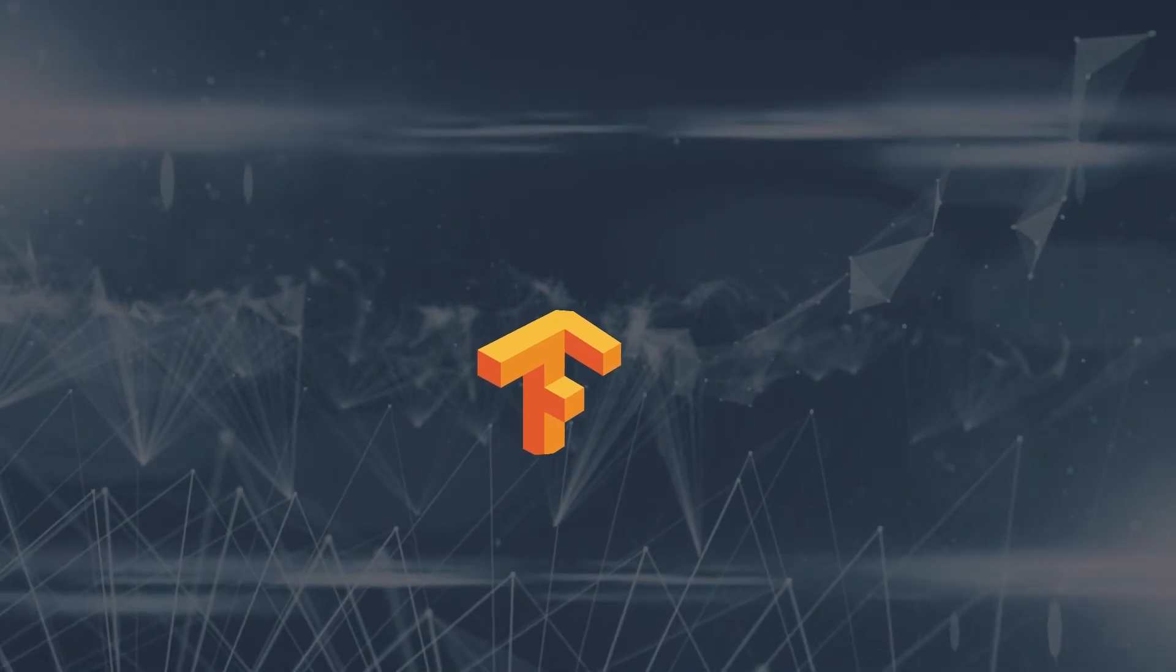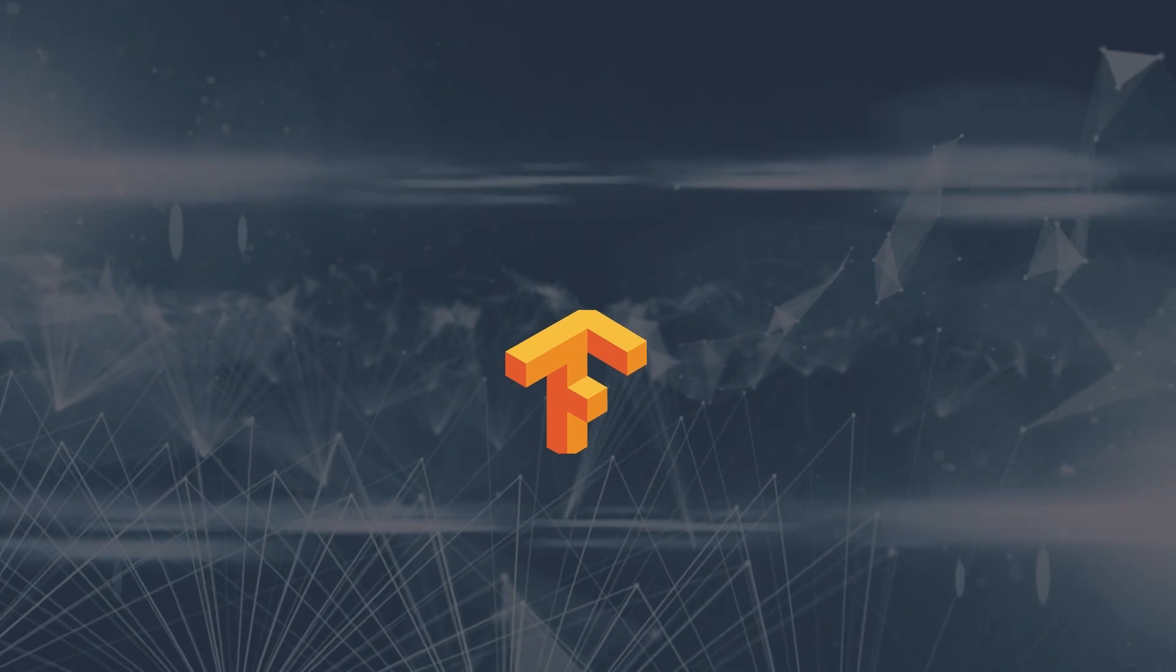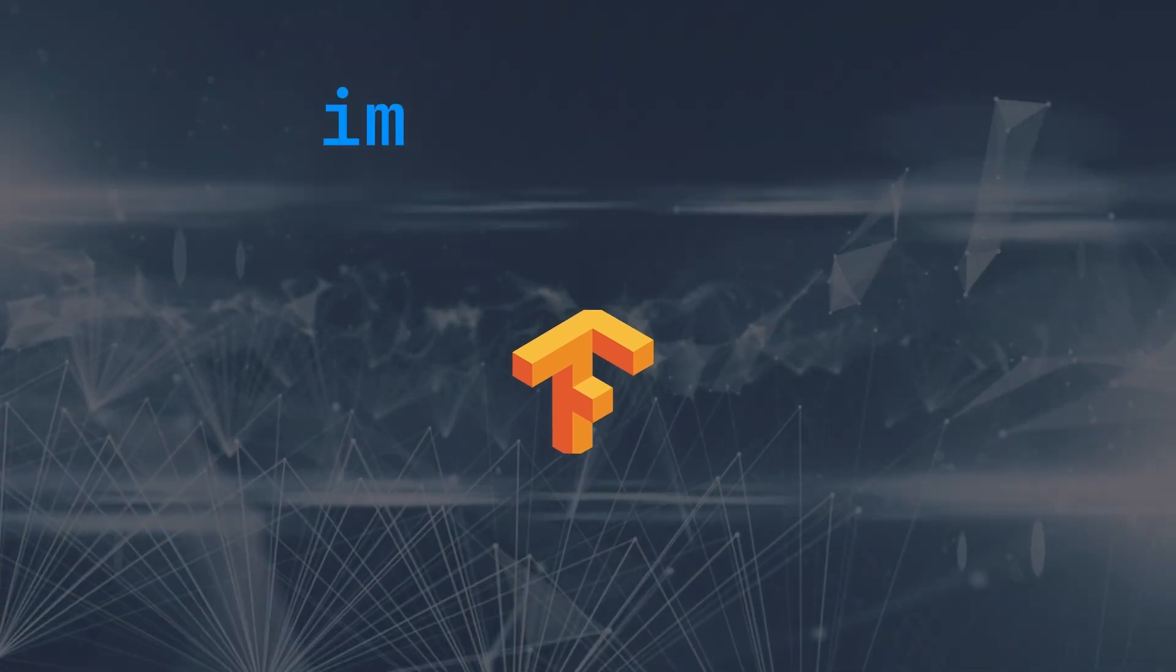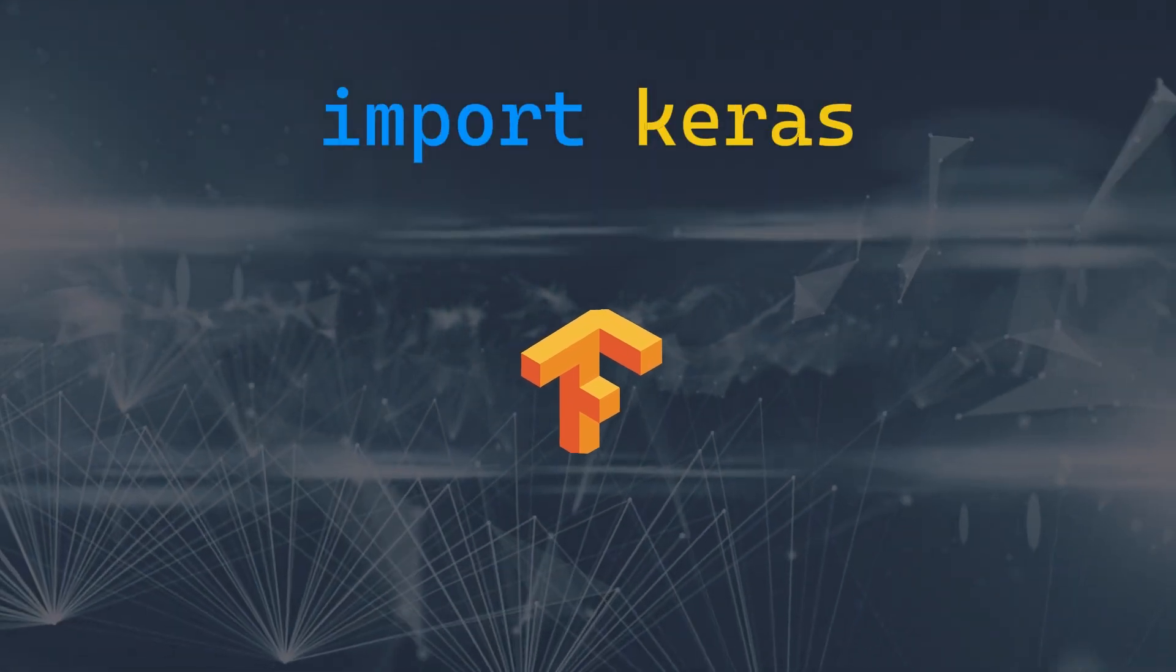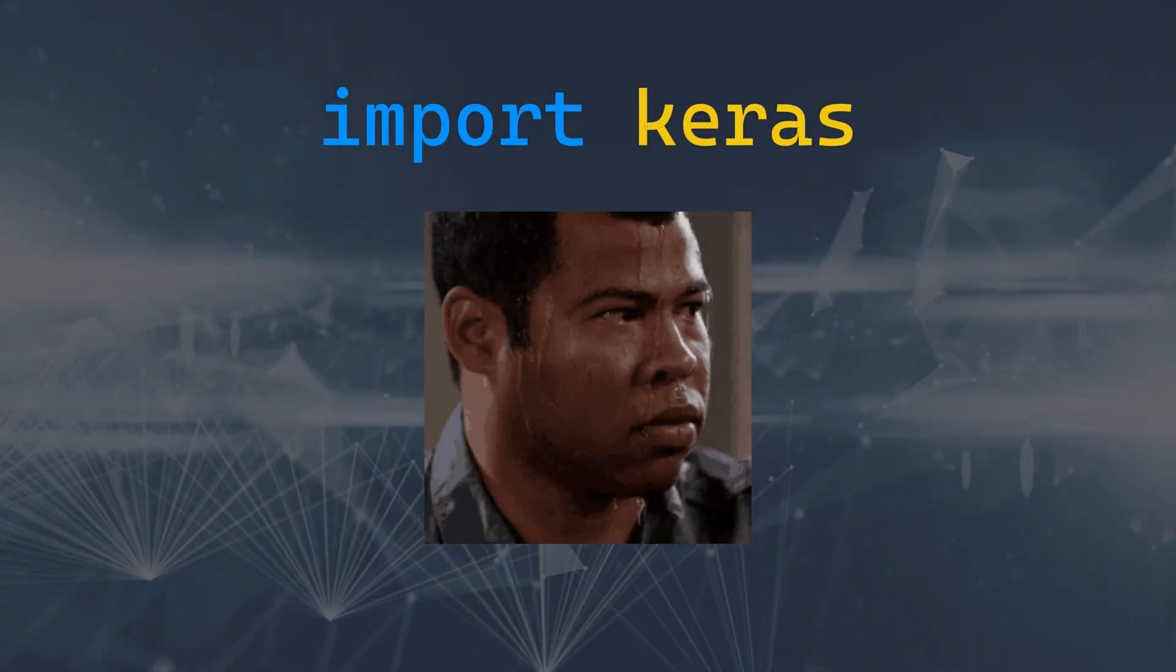Then TensorFlow is a bit heavy for first-timers, but once you get the hang of it, with Keras, it's easy, like debugging a memory leak in C.